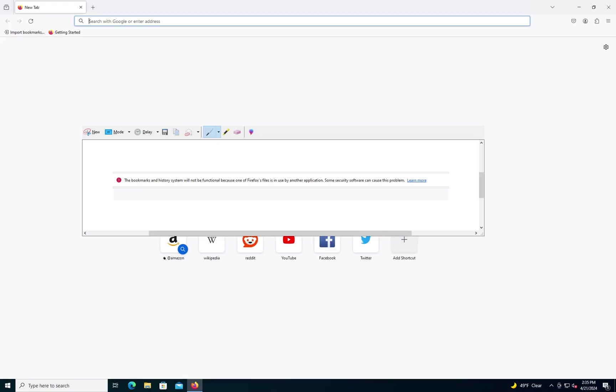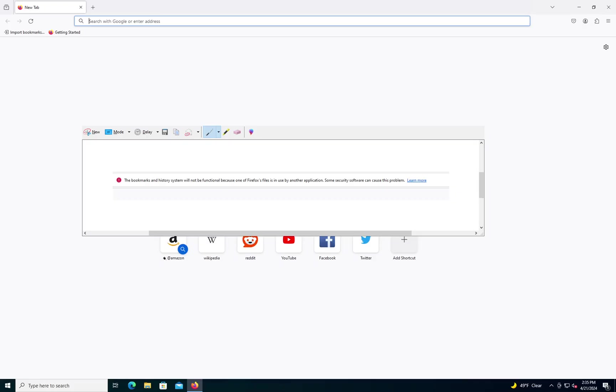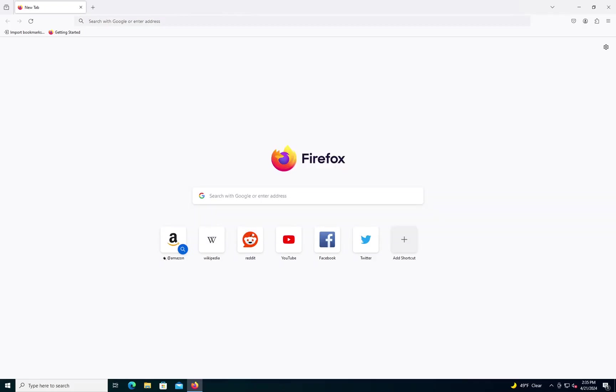So I ran into this problem after a recent Firefox update. Don't know why, but the error I got was the bookmarks and history system will not be functional because one of Firefox's files is in use by another application. Some security software can cause this problem. Whether that's the case, I don't know. And the solutions I found online were kind of convoluted, so I just thought I'd make my own video of what worked for me.